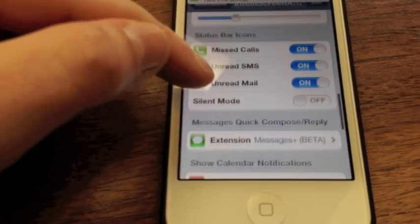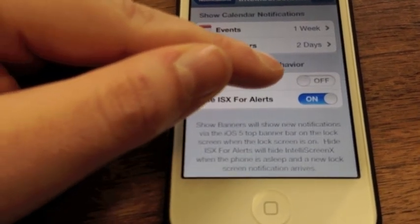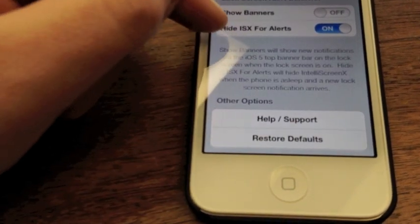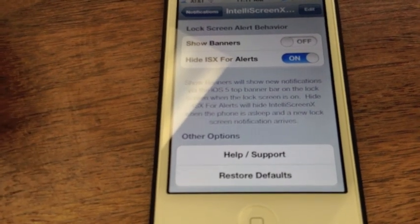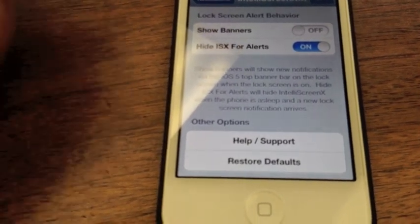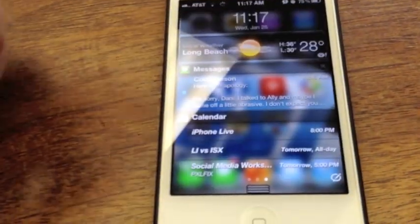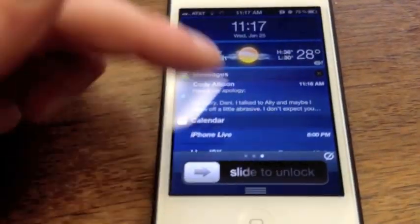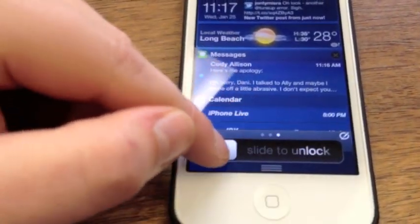You can also enable banners on the lock screen as well. I have it set to hide ISX for alerts, which basically means my screen won't turn on and it'll stay dim — I like that because it seems to conserve battery life. You can set whatever action or change the actions for when you want these to show up. On the lock screen, same thing. One thing I do like is you can hide this.